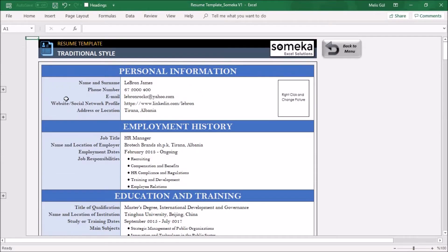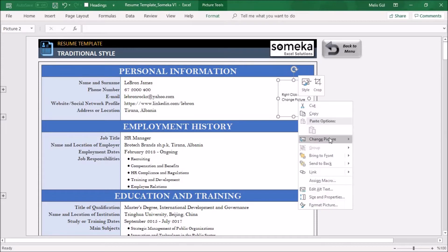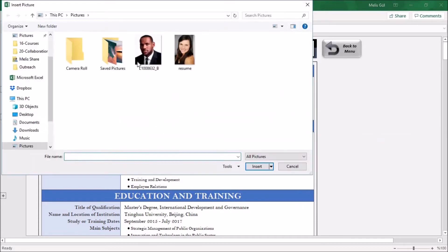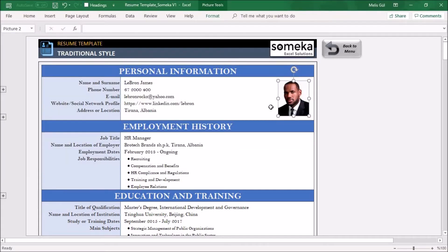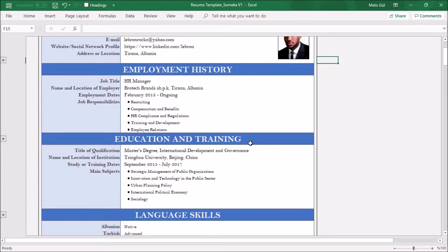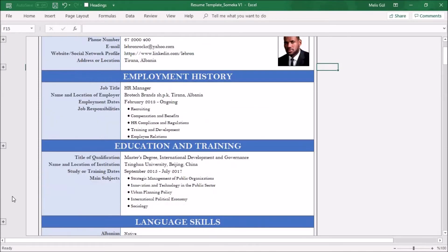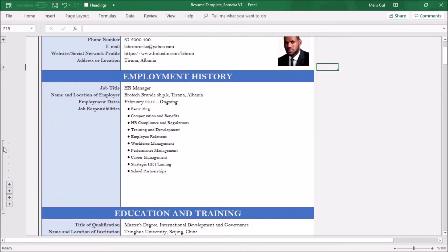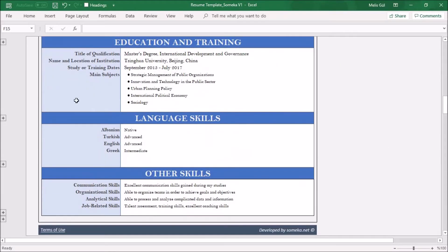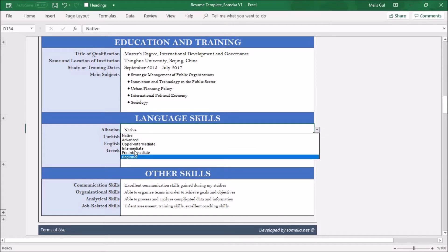You will write your personal information and also you can add your picture from here. Click change picture and from a file. Select from your file and as you can see it's added here. For all other information you can click these buttons to expand the area. For language skills you can select your levels from this dropdown.